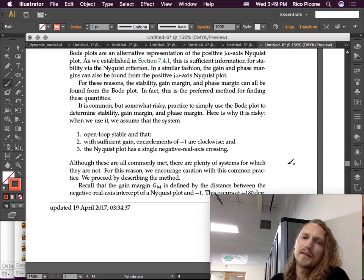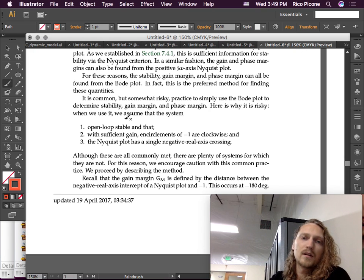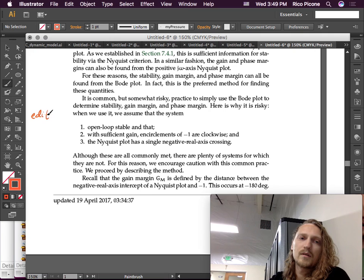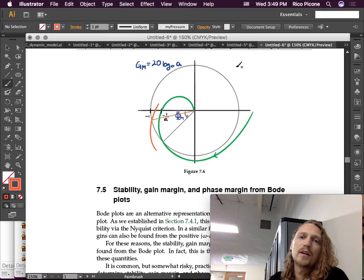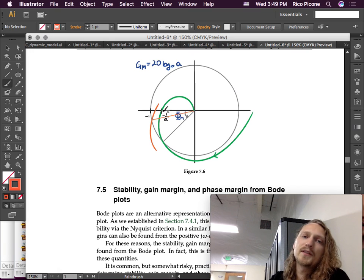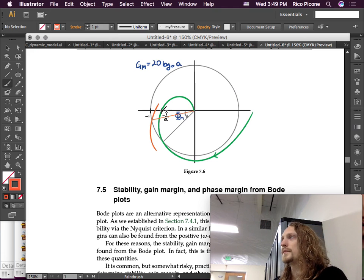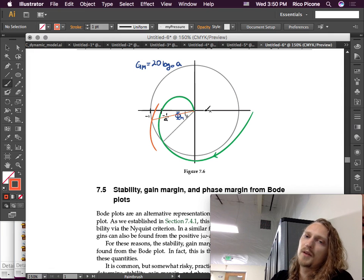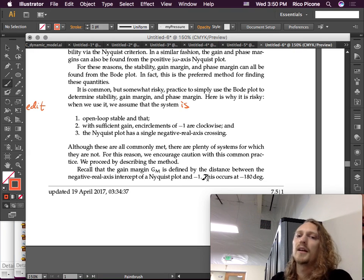Recall that the gain margin GM is defined by the distance between the negative real axis intercept of a Nyquist plot and negative one. This occurs at negative 180 degrees. When we have this crossing of the real axis, we're at negative 180 degrees, because the phase is measured from the positive real axis. And the distance is between minus one and the negative 180 degree crossing.